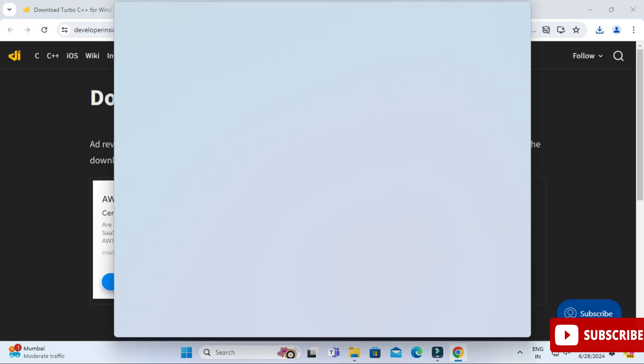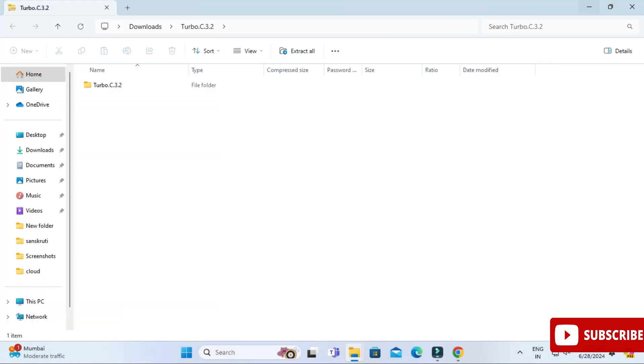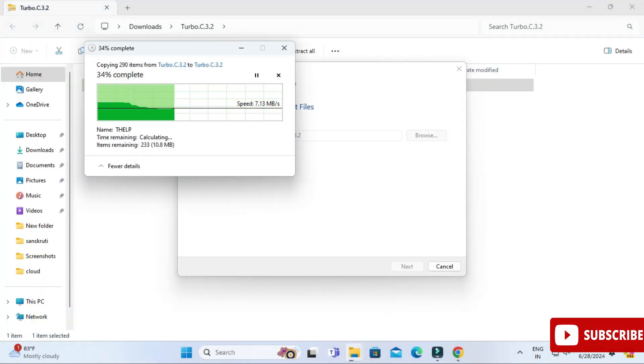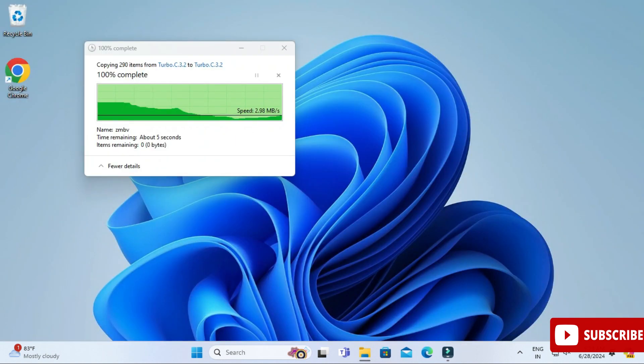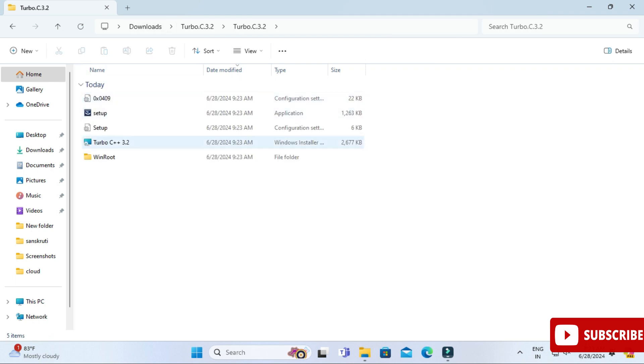Here I'm just extracting this zip file. Whatever extractor you have - WinZip, RAR - you can use it for extracting. So here my extraction is done. Now let me just go to this folder. Here I'm having Turbo C folder. I'm just going to this folder and here we have one option setup.